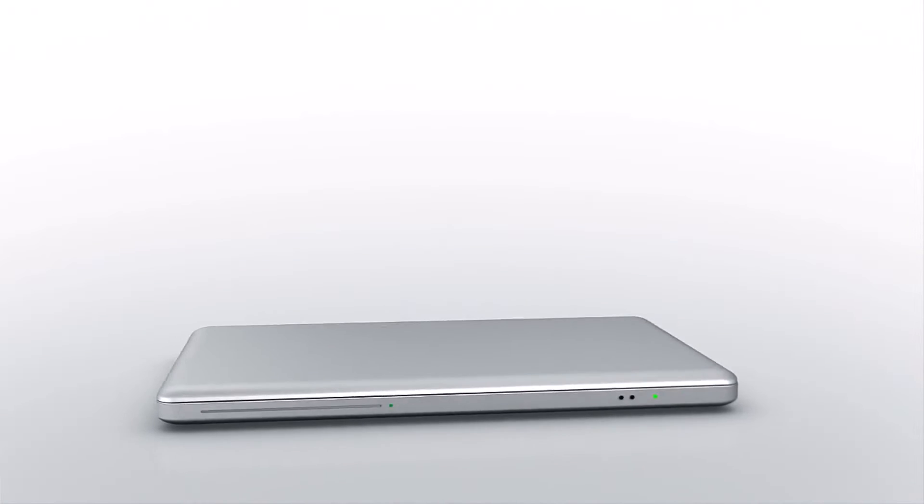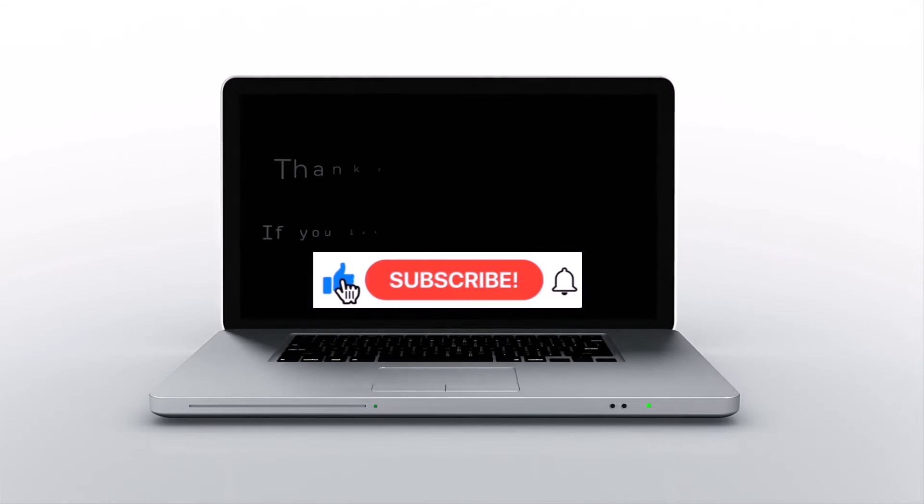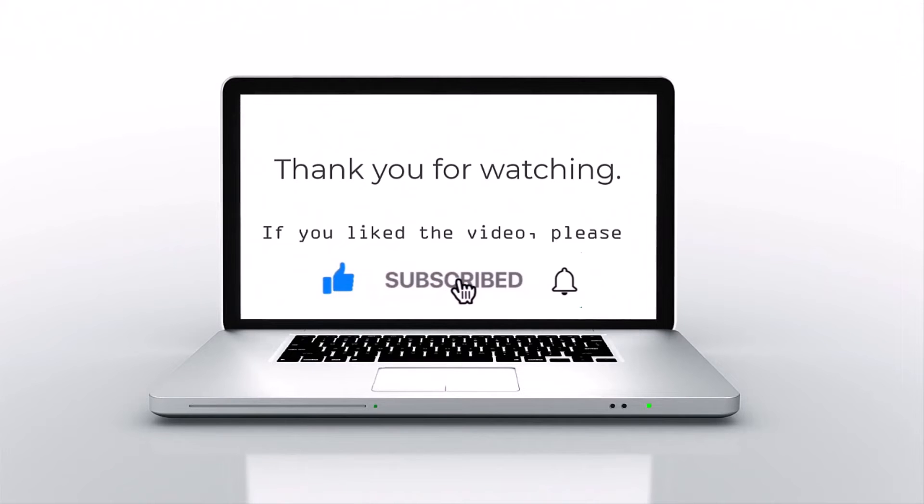If you like this video, please press Like, Subscribe, and then click on the Bell icon.